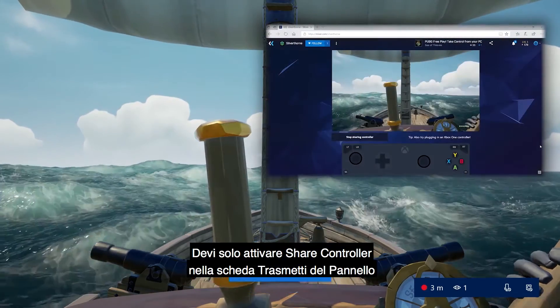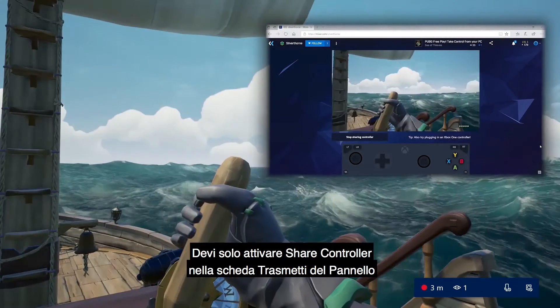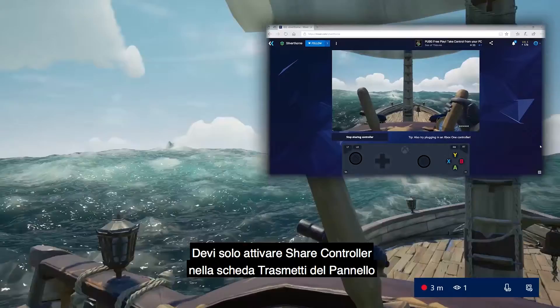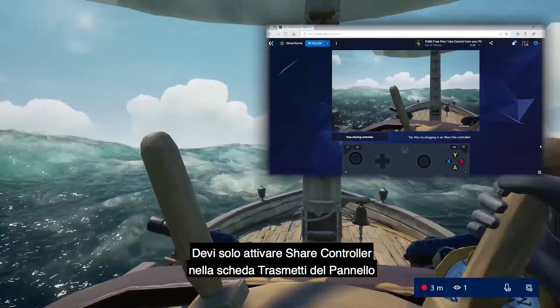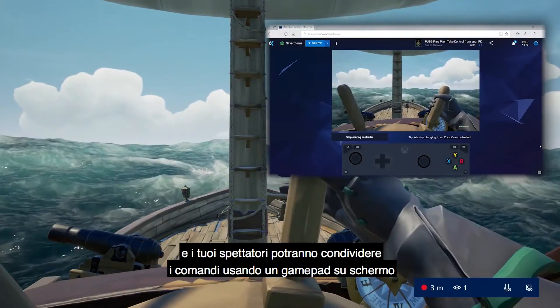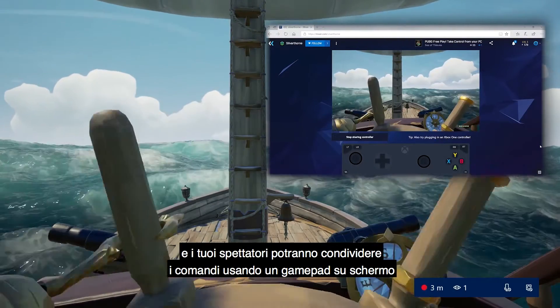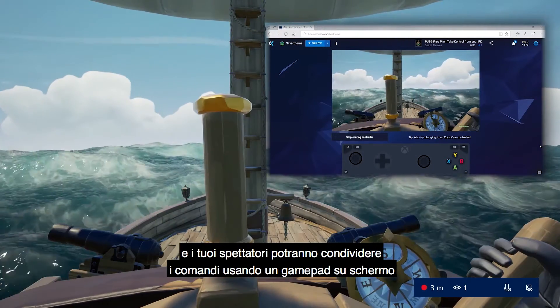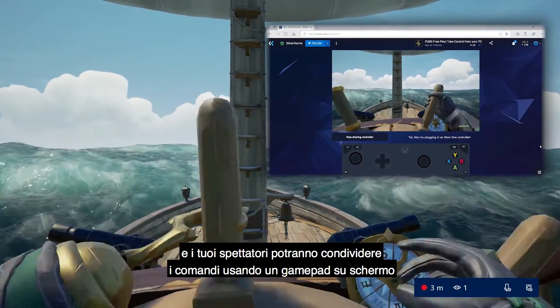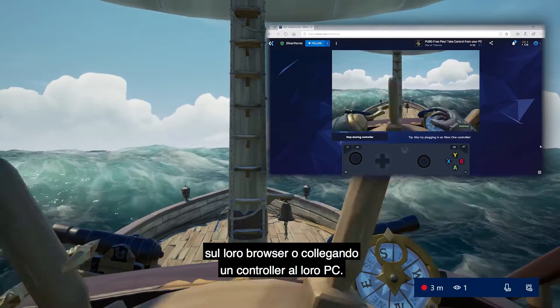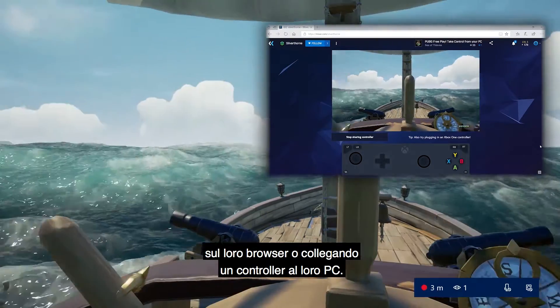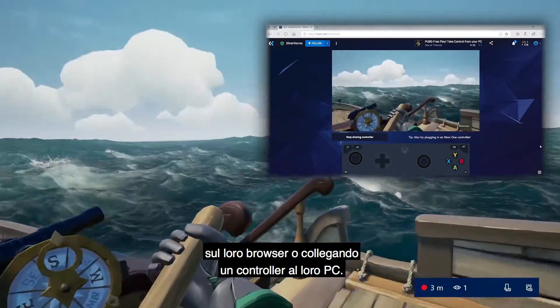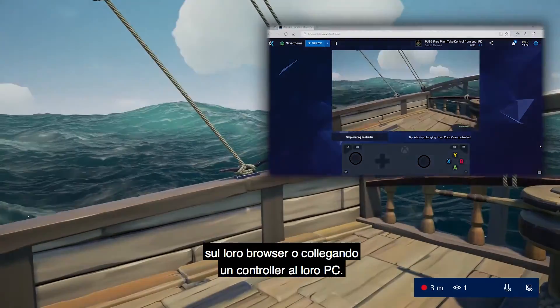Just turn on the Share Controller switch from the broadcast pane in your guide, and your viewers will be able to share control through an on-screen gamepad in their web browser, or by plugging in a controller into their PC.